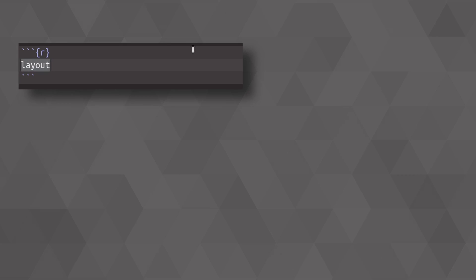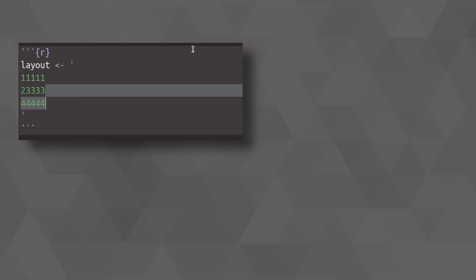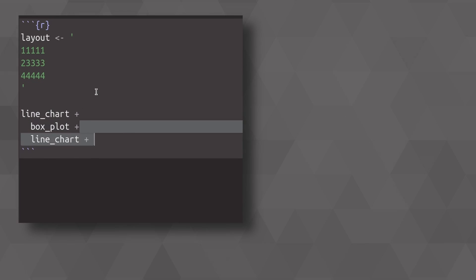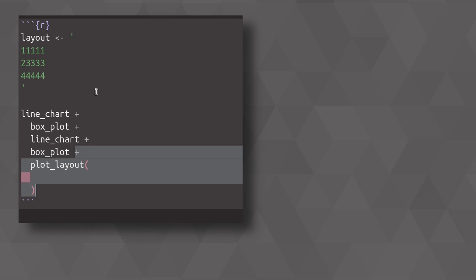But with patchwork, you can even do much more complex layouts by specifying a layout via a string, in which you use numbers to indicate where your charts are supposed to go. Here I've used four different numbers, so this means my patchwork needs four plots. So we are just chaining together all of our plots, always line chart and box plot, line chart box plot.